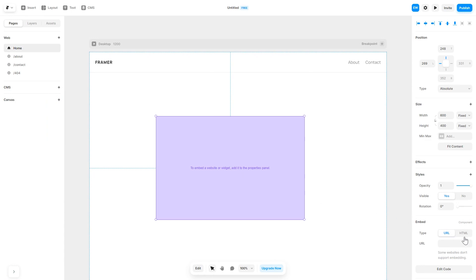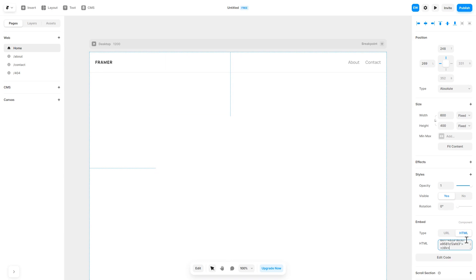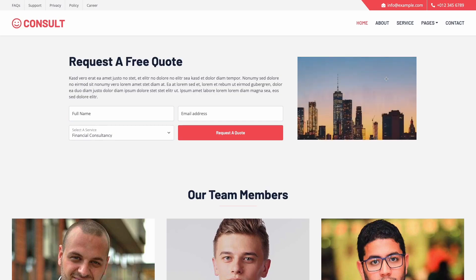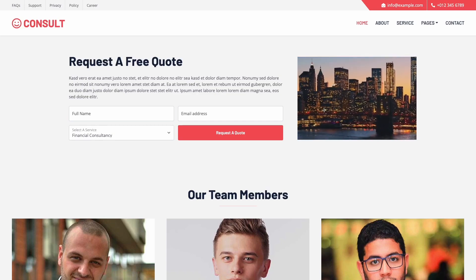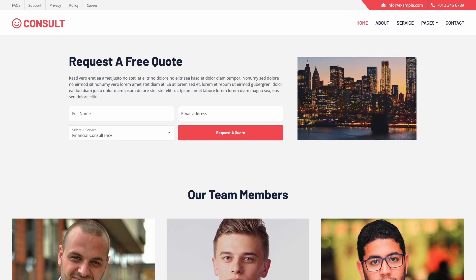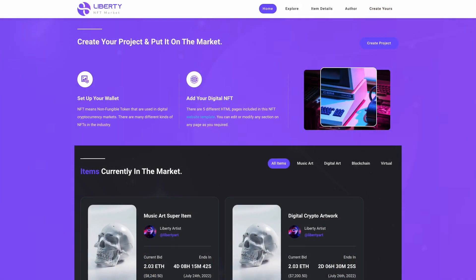In the right panel, in the component options, select HTML and simply add the widget code you've copied before. And that's it. Now the image magnifier will show on your website.